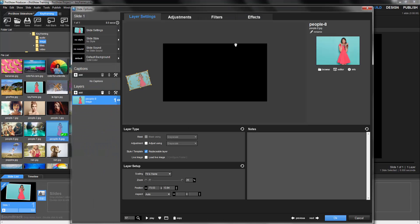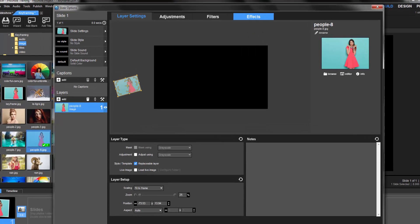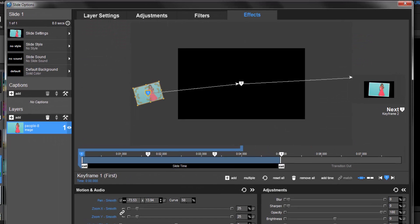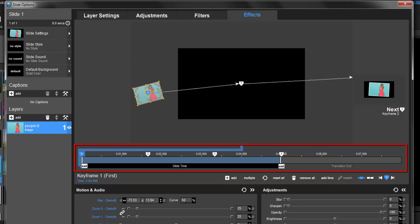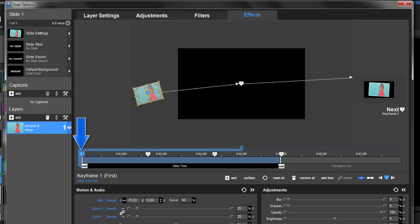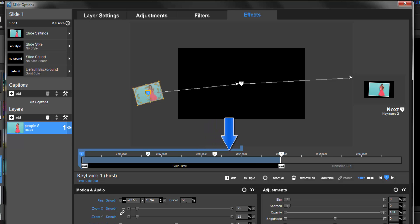In Slide Options, we'll go to the Effects tab. Now let's use the keyframe timeline just below the preview to see how keyframes are used in this slide. Here in the keyframe timeline, you'll see there are four icons, each numbered in order 1 through 4. That means there are four keyframes for this layer.